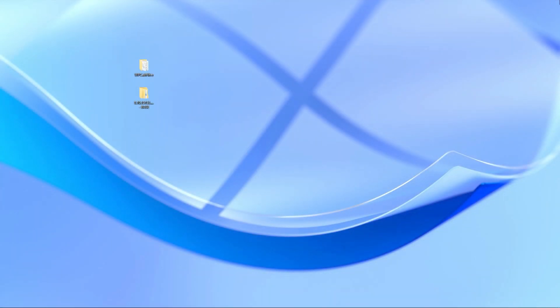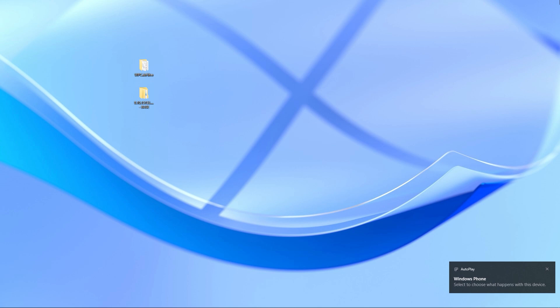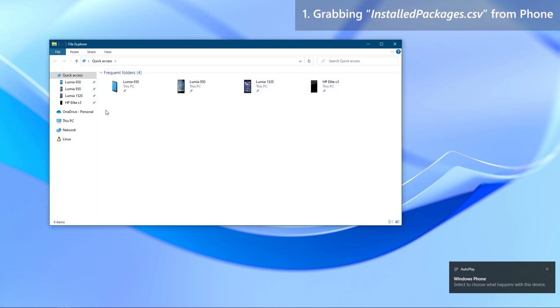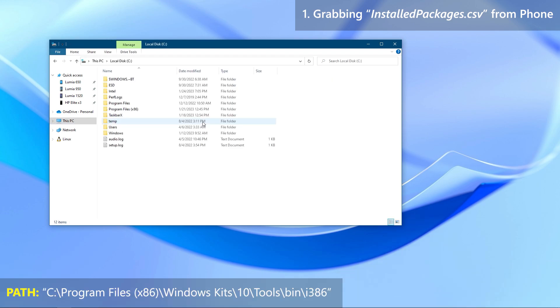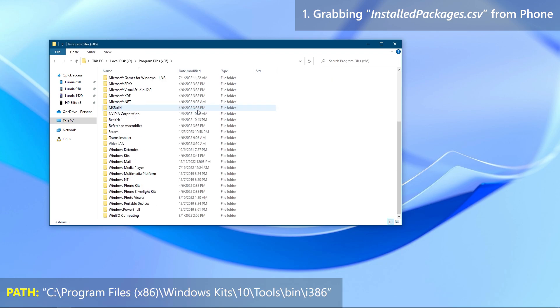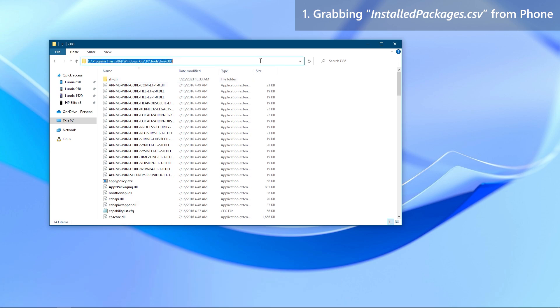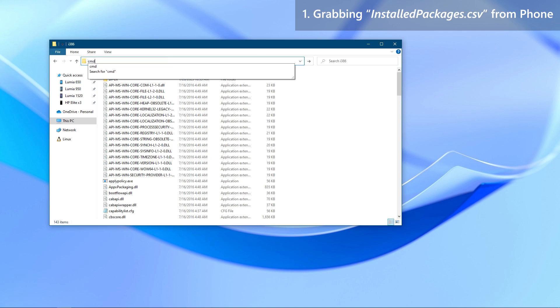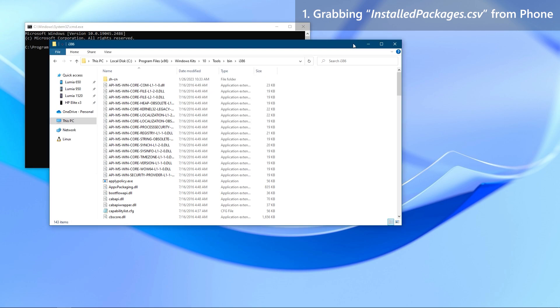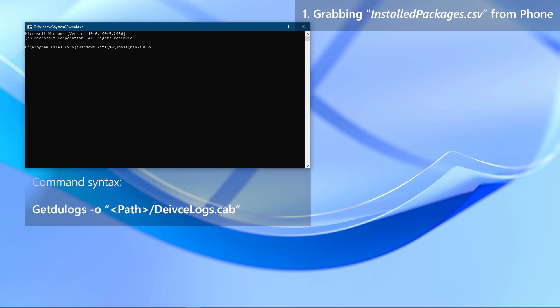Before you proceed, take a good note of these. First things first, connect your Windows Phone to PC. We need to grab a CSV file called Installed Packages from the phone. For that, we will be using getdo logs. Go to the displayed path in your PC, click on the address bar, type cmd and press Enter — that will open a command window in that directory. Start typing the command below. The path can be to anywhere you want — I will place it on the desktop of my PC.